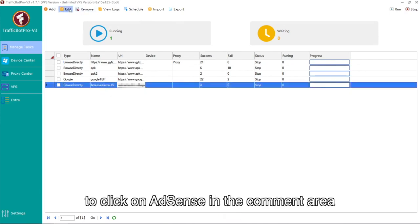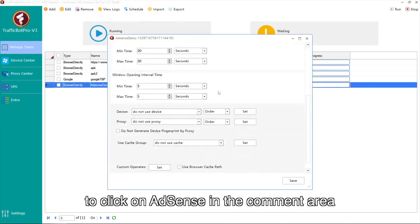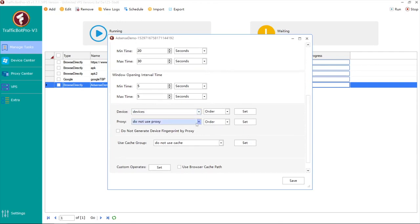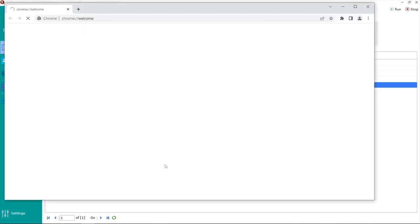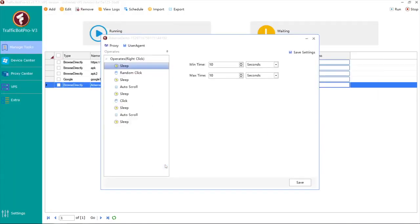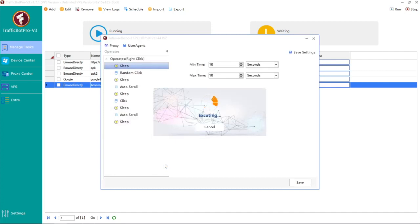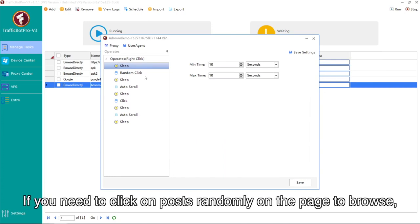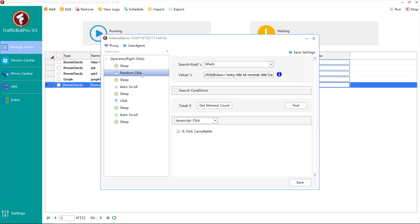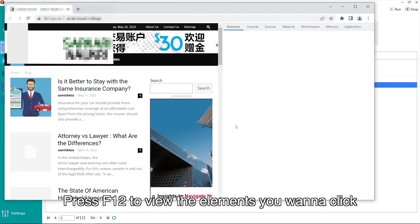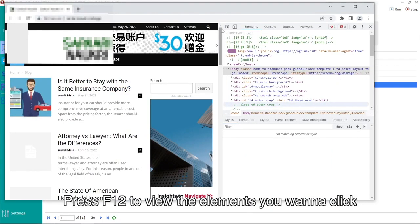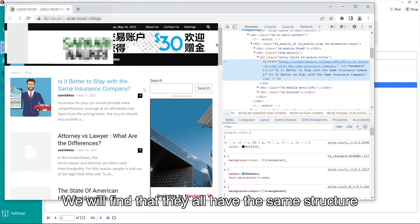You can check the other two ways to click on AdSense in the comment area. If you need to click on posts randomly on the page to browse, try the Random Click module. You can use path to find some elements with the same structure to click randomly. Press F12 to view the elements you want to click.